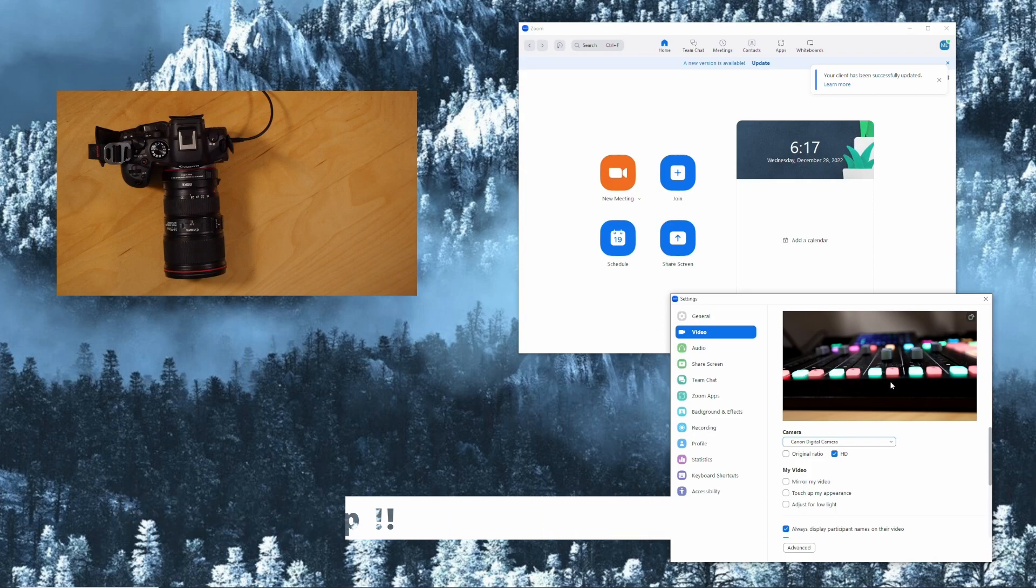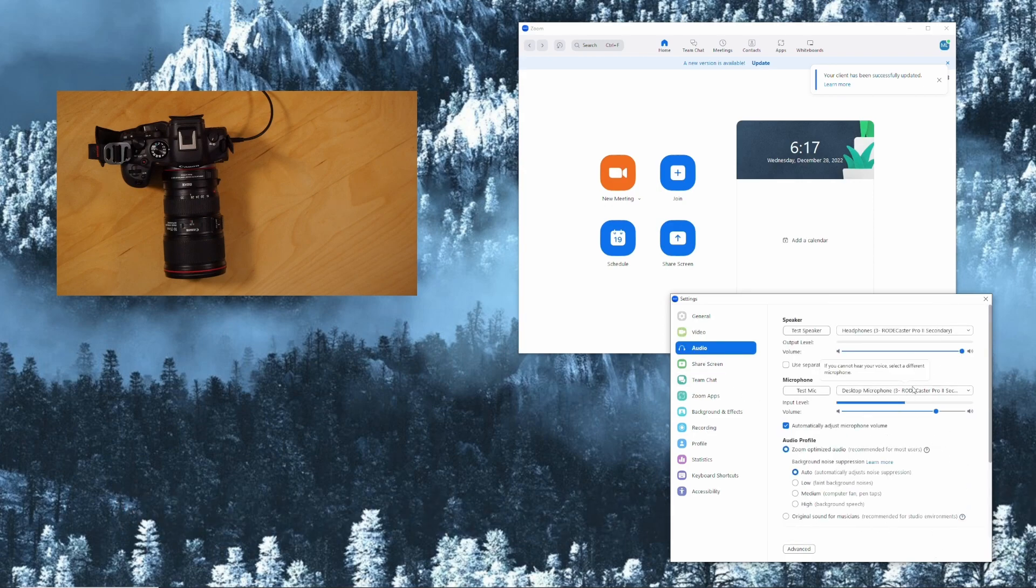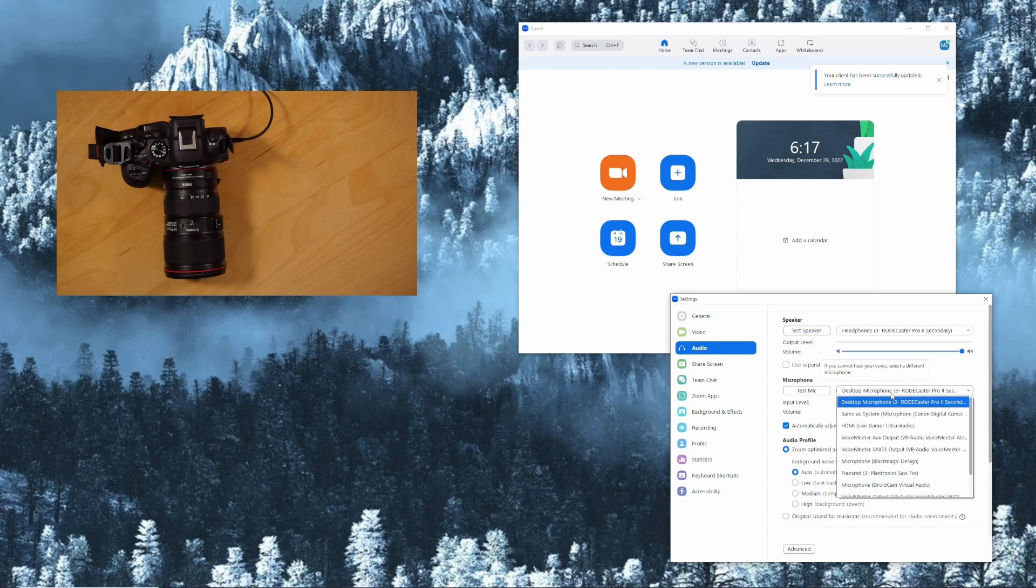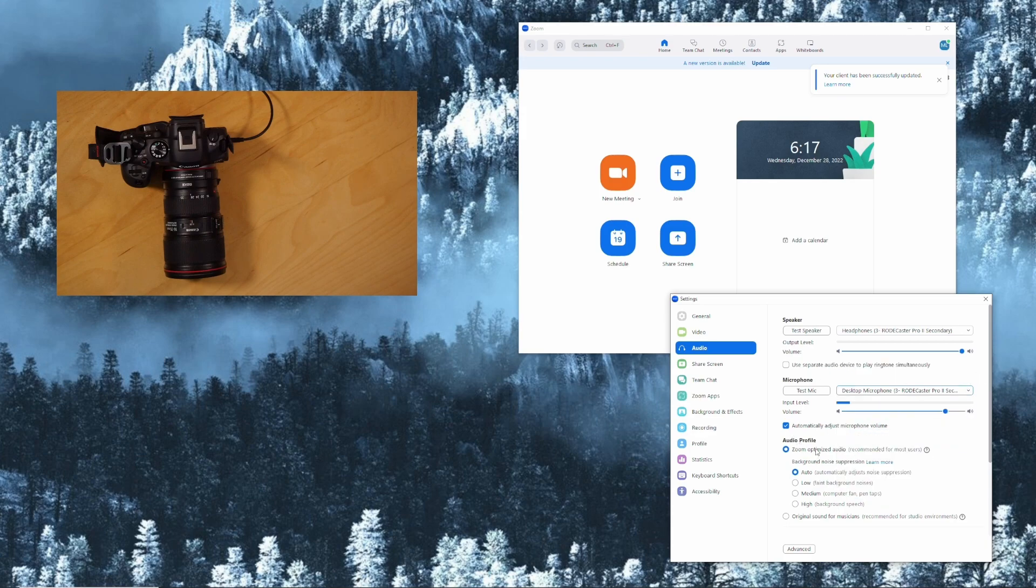Another thing. Audio. You can use your normal microphone or you can also use the Canon digital camera microphone.